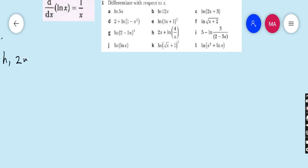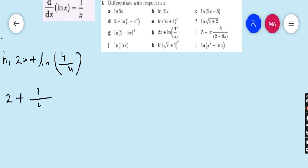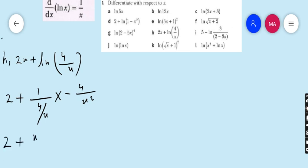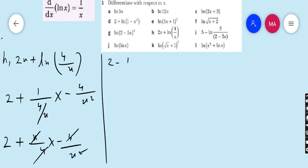Part h: 2x + ln(4/x). The derivative of 2x is 2. For ln(4/x), it is 1/(4/x) into the derivative of 4/x. The derivative of 4/x is -4/x². Then 1/(4/x) is x/4, and x/4 × (-4/x²) gives -1/x. So the final answer is 2 - 1/x.